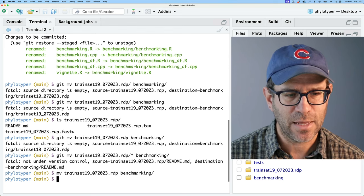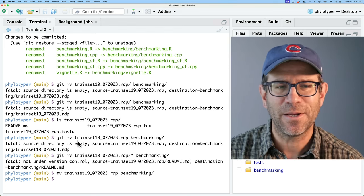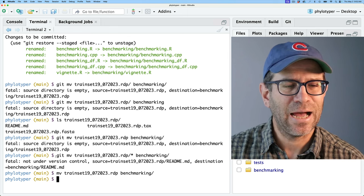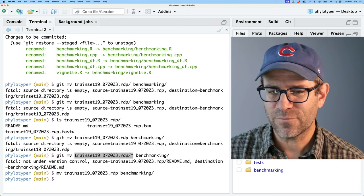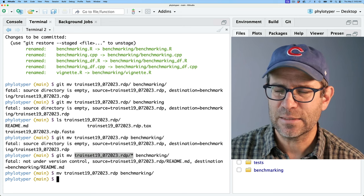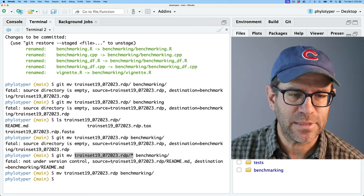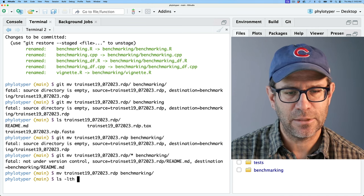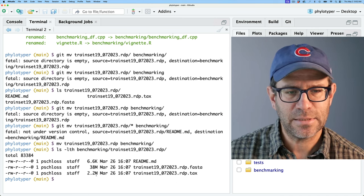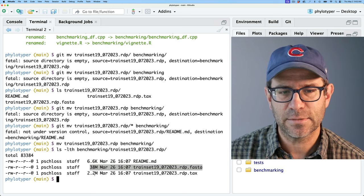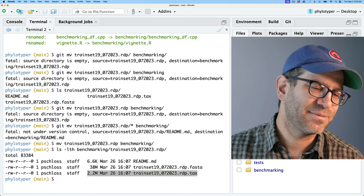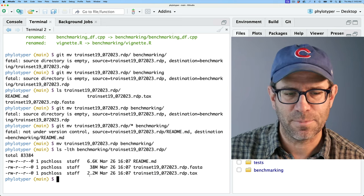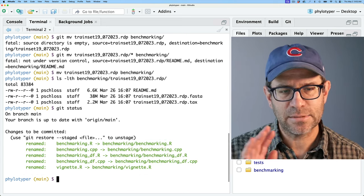So I think all my problems here was because I didn't have train set under version control and I don't want to keep it under version control because this exists elsewhere and it's a pretty big hefty set of files. If I do lslth on benchmarking train set, I see that the fasta file is 38 megs and the other is two. So they're not ginormous, but at the same time, I don't want this lingering around with the package.